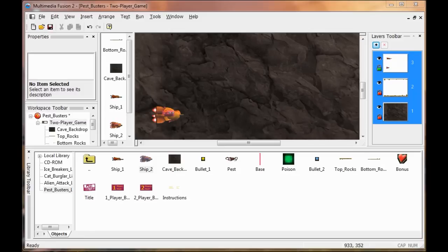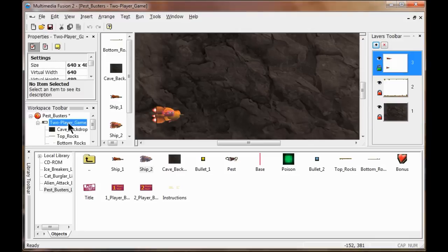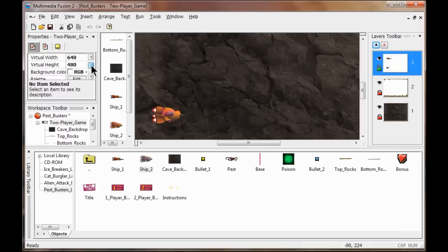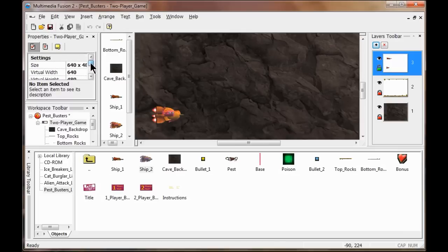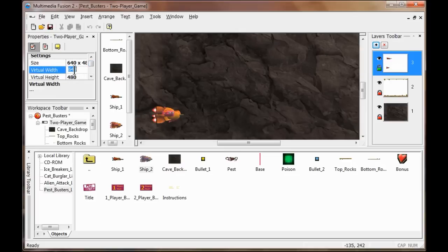Here's how I set the background to scroll forever. I double-click the two-player virtual game, make sure Settings is selected, come down to Virtual Width, and put minus one. That means scroll forever.